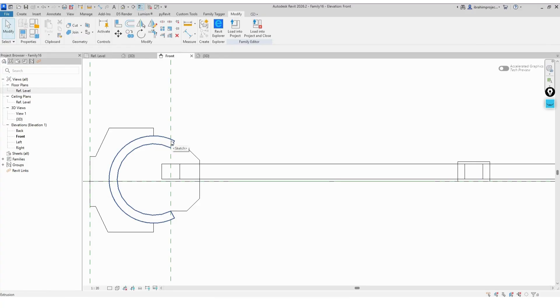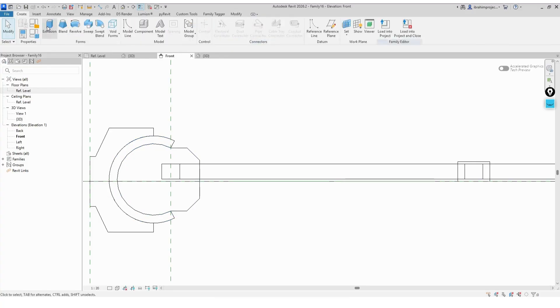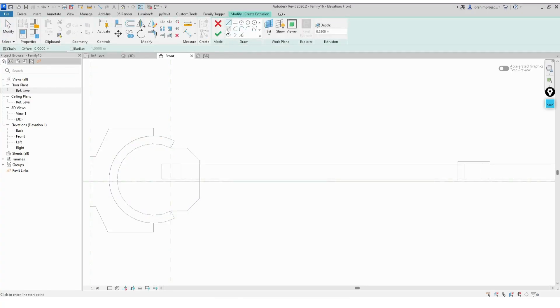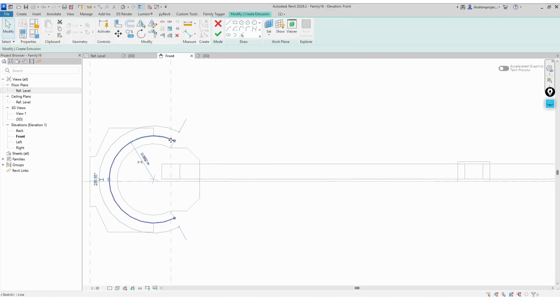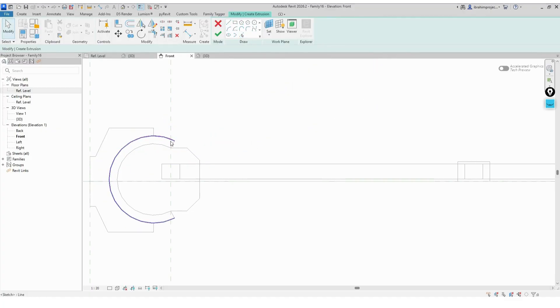Now we'll move on to create the right side part of the sunshade. We'll build it in a separate family file, and then load it back into the main project.